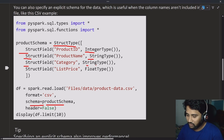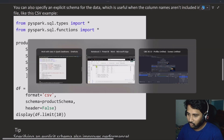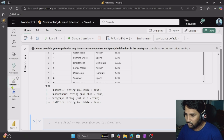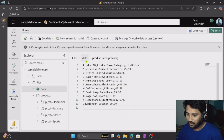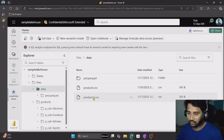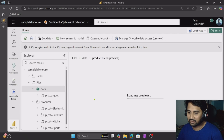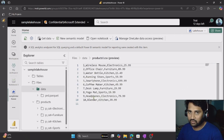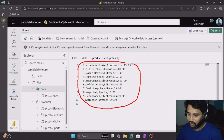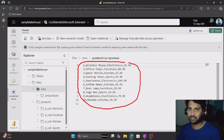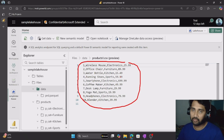Let me go back to the lake house. Inside Sample Lake House, when I go back to the data folder, there is one more file called products1.csv. If I go inside this file, you can see that every row here is data — we don't see column names here. Let's take this file for our sampling purpose and try to add the schema on top of it explicitly.